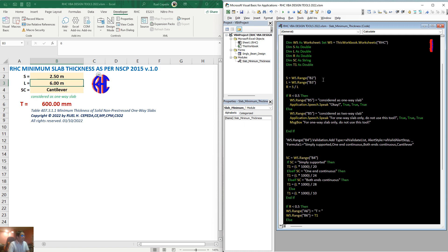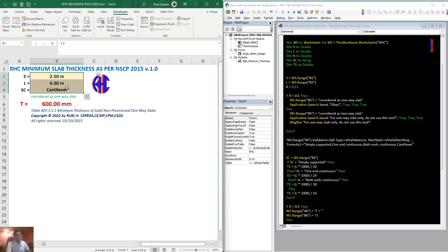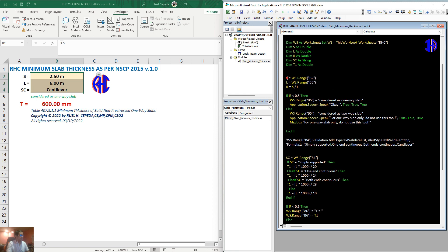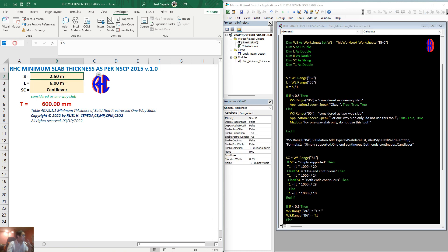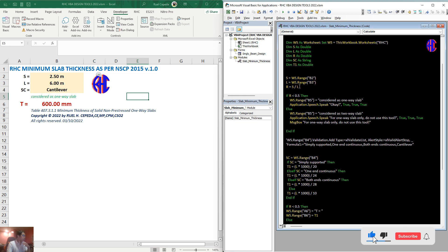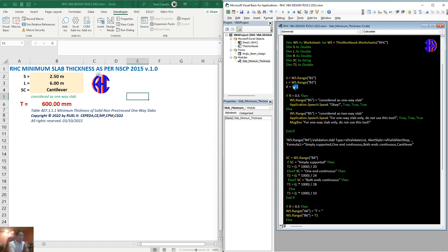After the declaration of variables, we will read values from Excel into the code. As you can see, the variable is set equal to WS — the worksheet we set — dot range dot B2. That B2 is the cell name. Same with L, which is B3. Then we compute R, which is S over L — referencing short span over long span.